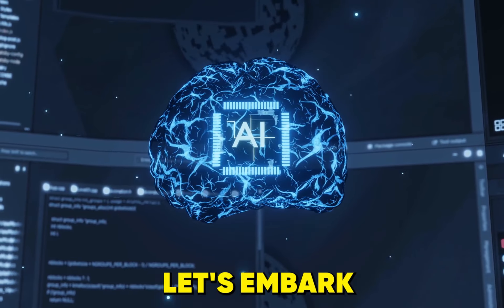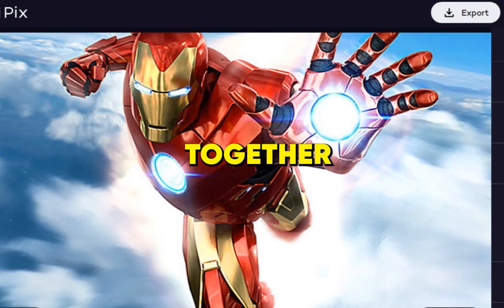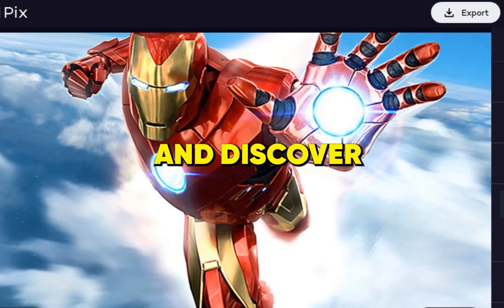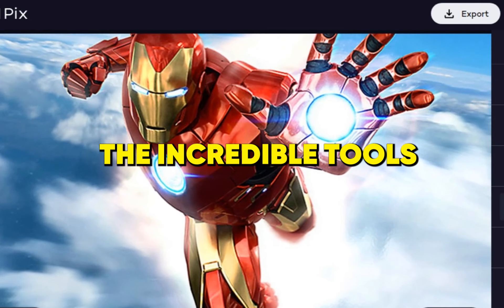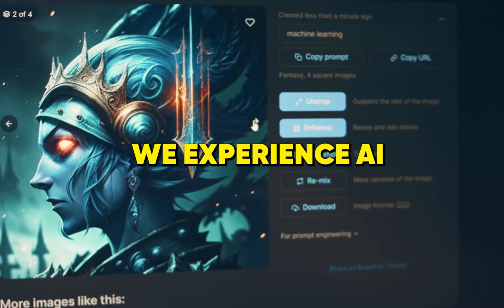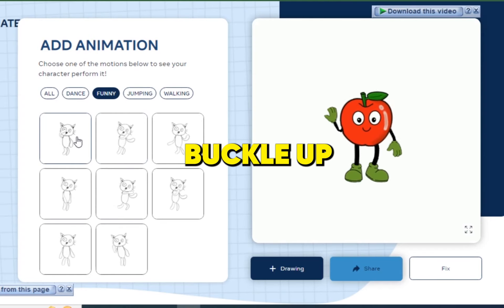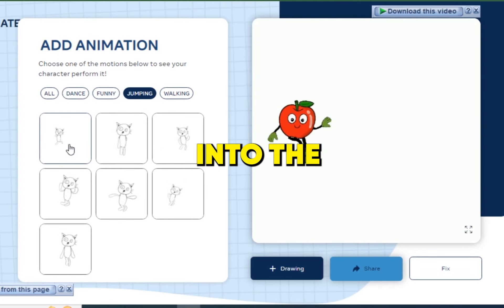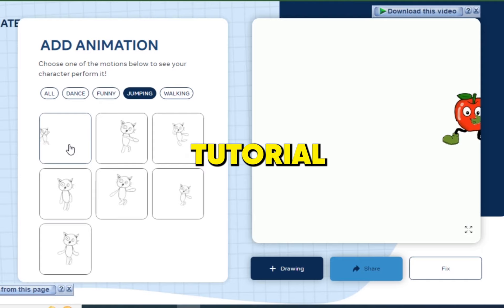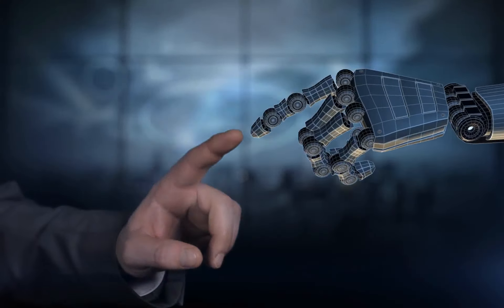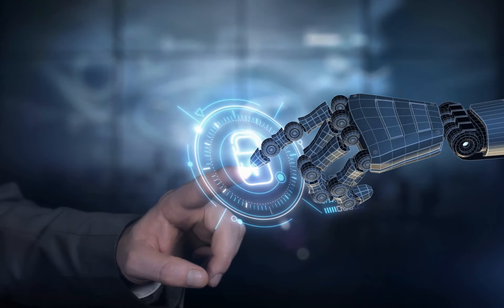Let's embark on this thrilling journey together and discover the incredible tools that are reshaping the way we experience AI. Buckle up for a ride into the extraordinary tutorial where technology meets your budget.